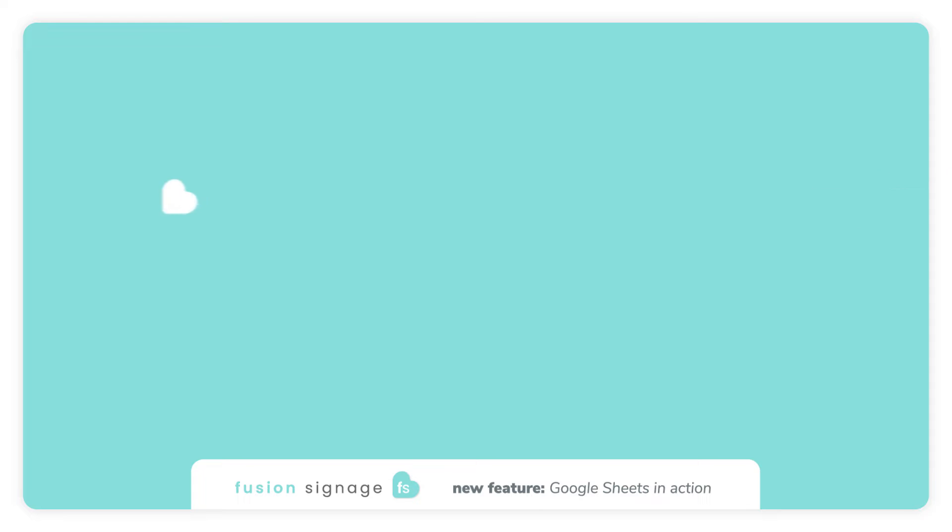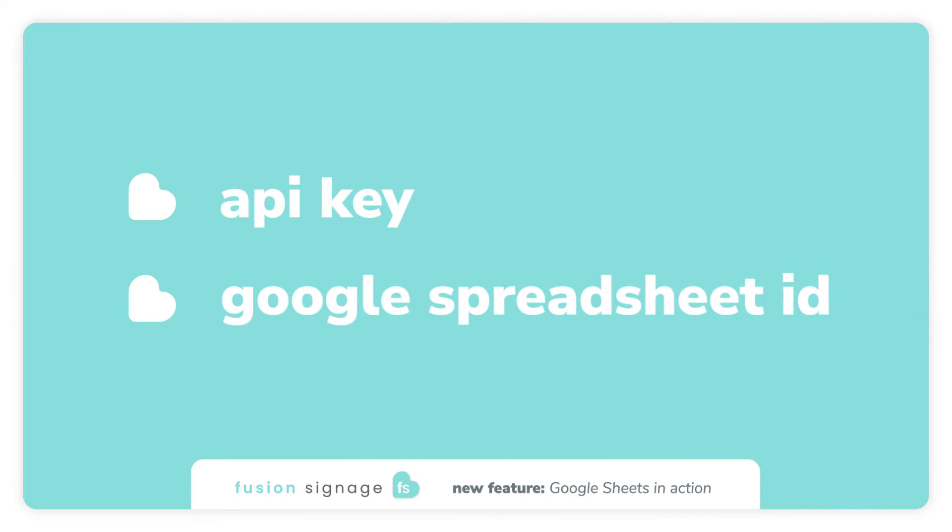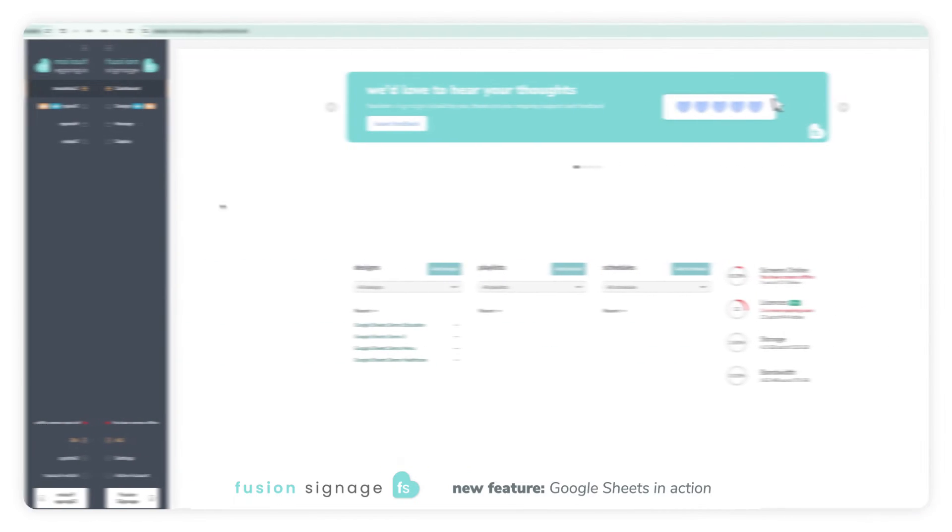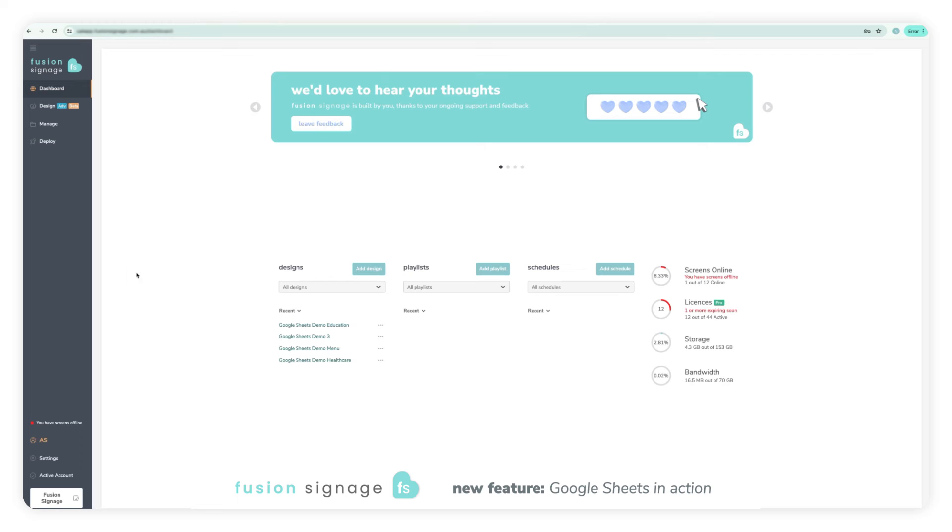To start, you will need to make sure you have on hand the API key and the Google Spreadsheet ID, then head on over to the Fusion Signage portal.